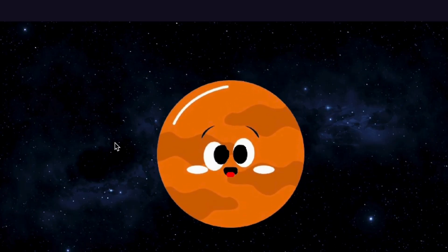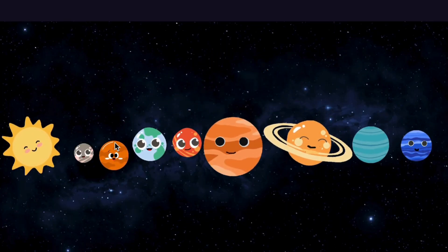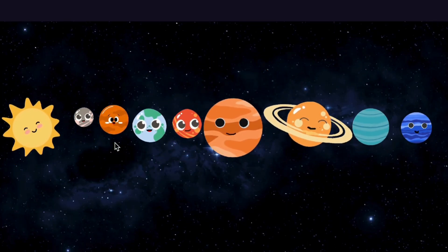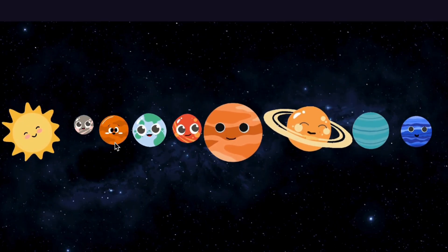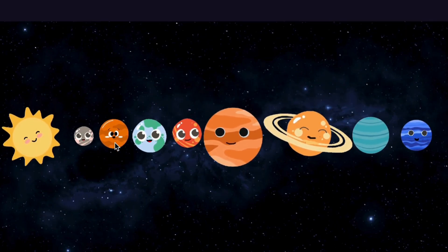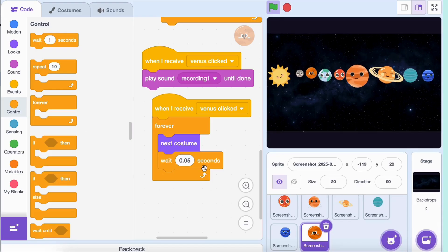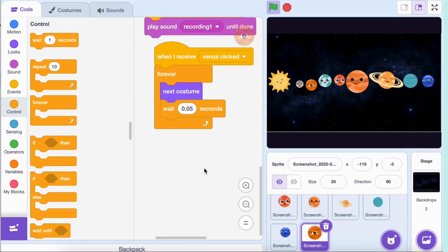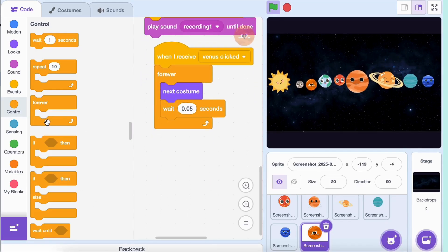Once we're done learning about a planet, we need a way to send it back and show the other planets again. Select a planet. Add these blocks: 'when V key pressed' (use the first letter of the planet's name).